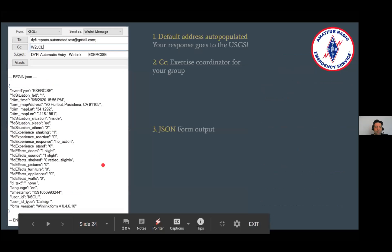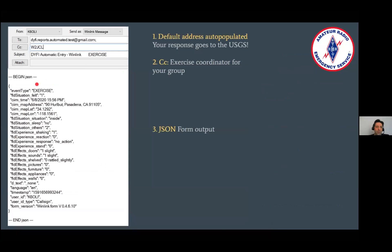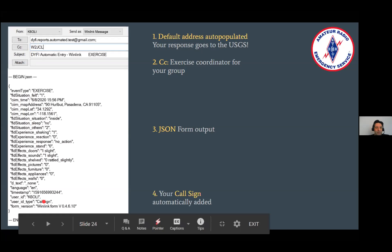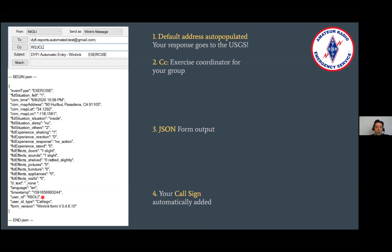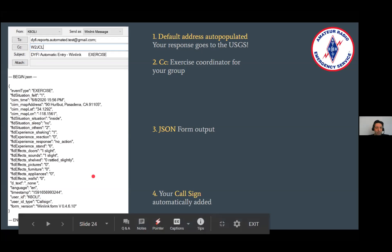This is what it then outputs. Up here in the 'to' field, the Did You Feel It reports go to the automated test address at Gmail — that's something the USGS set up, and it auto-populates. Keep that in mind: if you want to do just a trial run locally, you would have to change this to a different address for everybody who submits. Then CC your exercise coordinator. Your call sign is automatically logged. Please use your base call, not a tactical call for this — that makes life a whole lot easier, especially if the USGS decides to look it up in the ULS database.